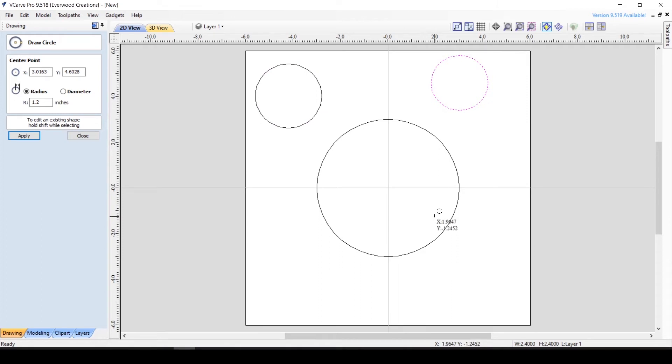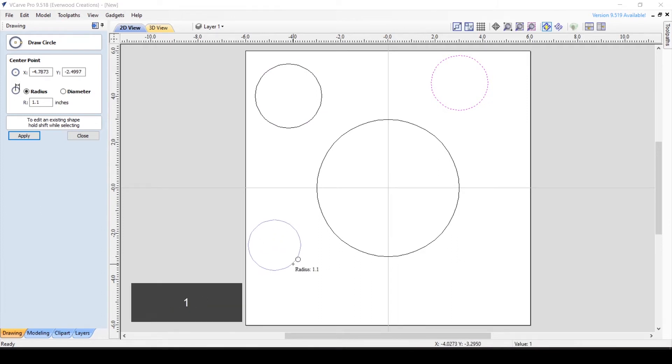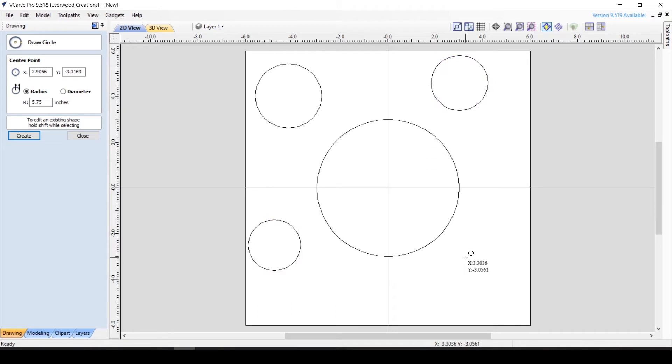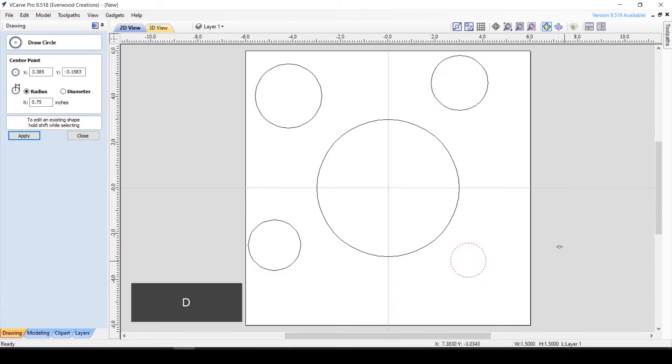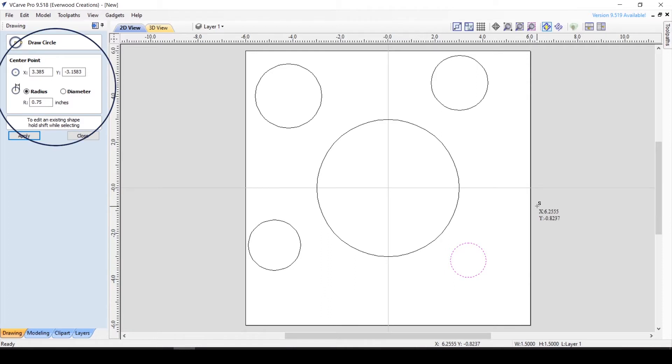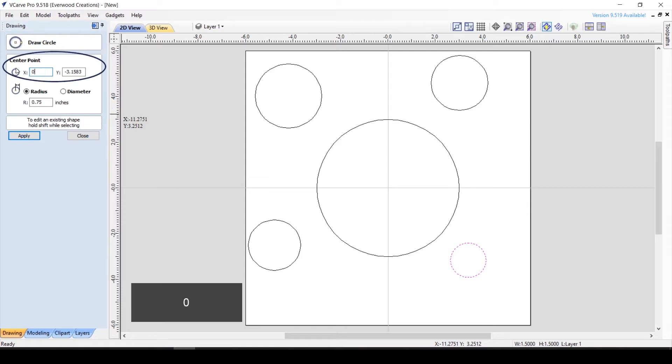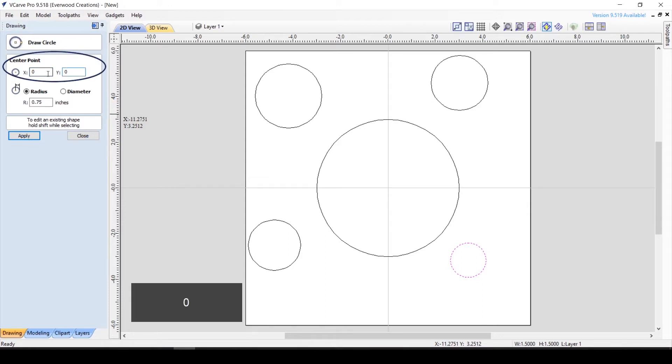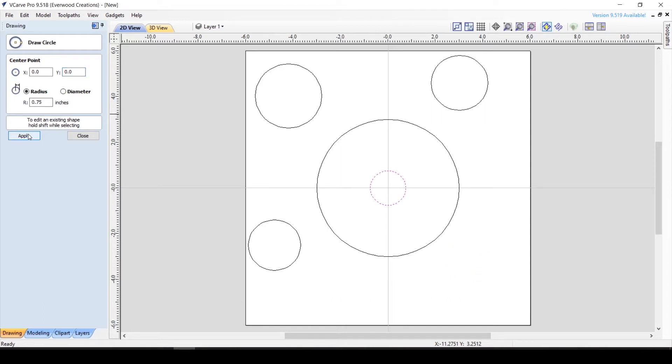You can specify if the number is a radius or a diameter by using the R or D keys respectively in place of the enter key. Once the circle is created, you can still adjust these properties in the drawing panel. You can easily center the circle in your material by putting in the X and Y coordinate boxes here.